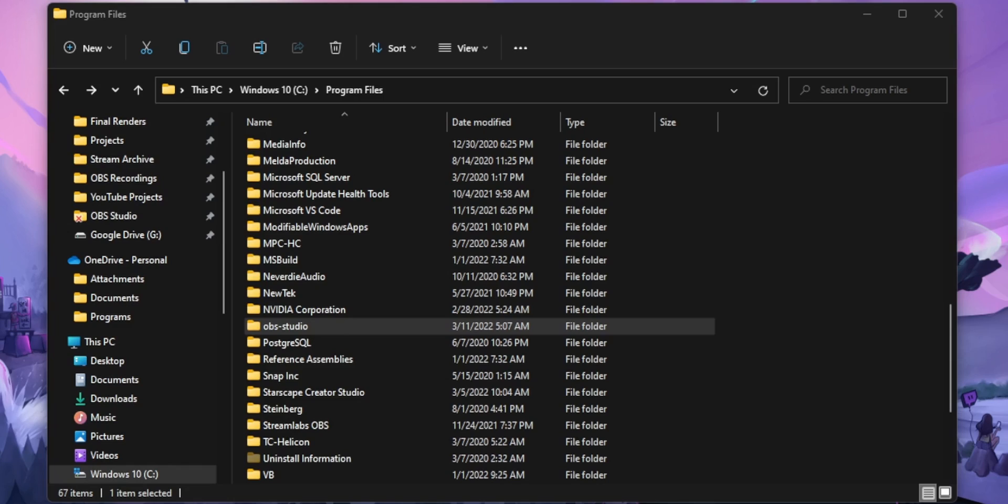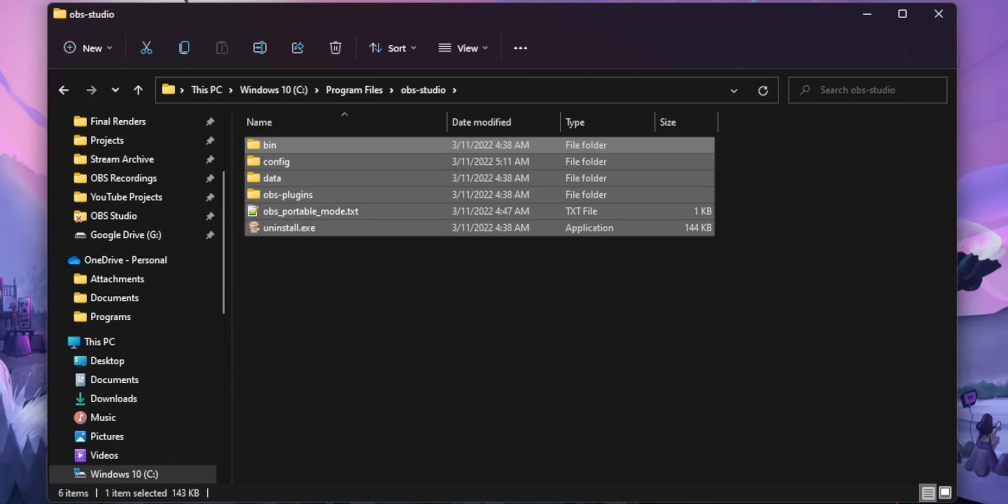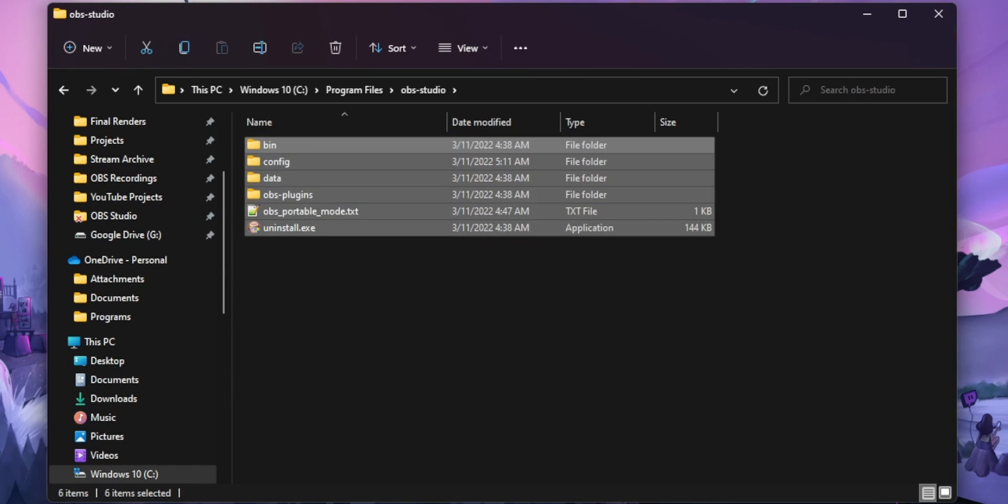So do you guys see where I'm going with this? If you wanted to create a snapshot of your entire OBS install, then you just need to back up that OBS folder because that OBS folder includes all your installation files and all your plugins, as well as all of your scenes and all your settings.